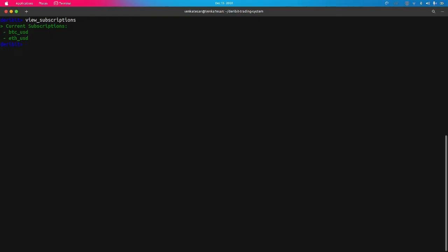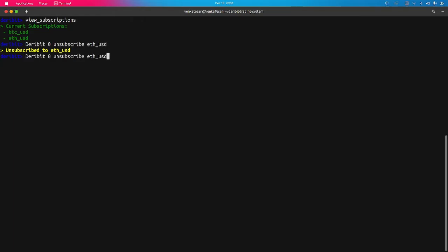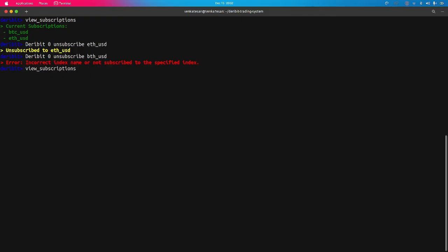I can also unsubscribe from a particular coin. The command is 'deribit 0 unsubscribe ETH-USD'. We have successfully unsubscribed from ETH-USD. If you try to unsubscribe from a coin you haven't subscribed to — for example 'BTC-USD' which is an incorrect index — it will show an error indicating it is not a correct index or we have not subscribed to it.